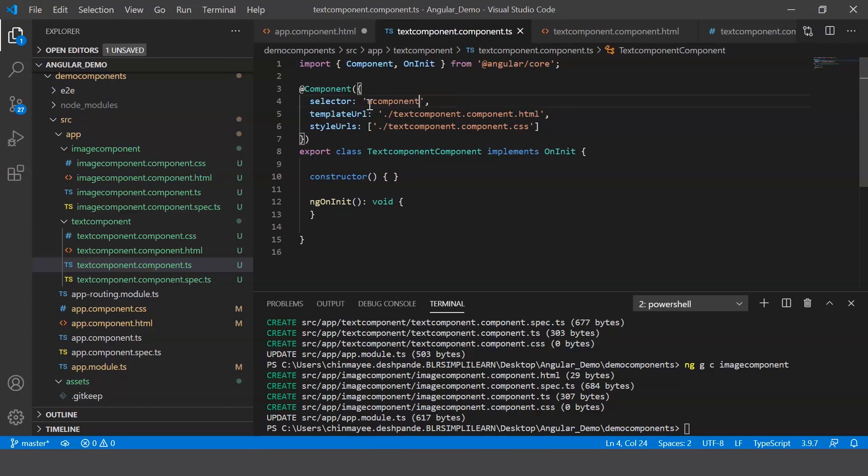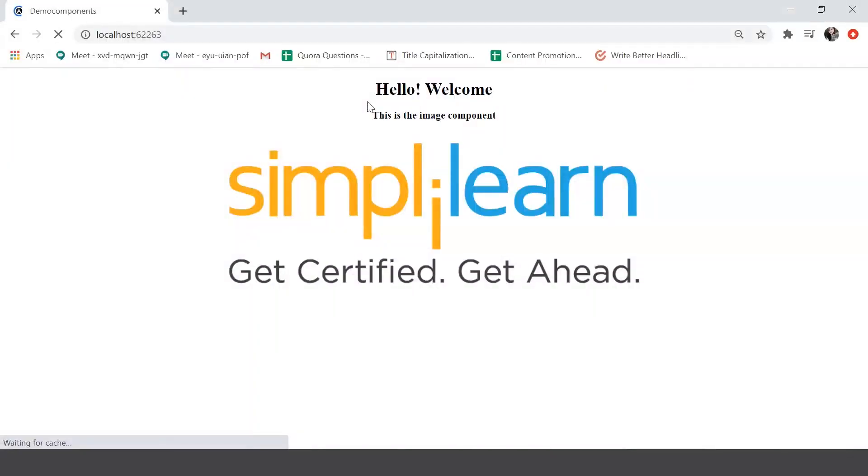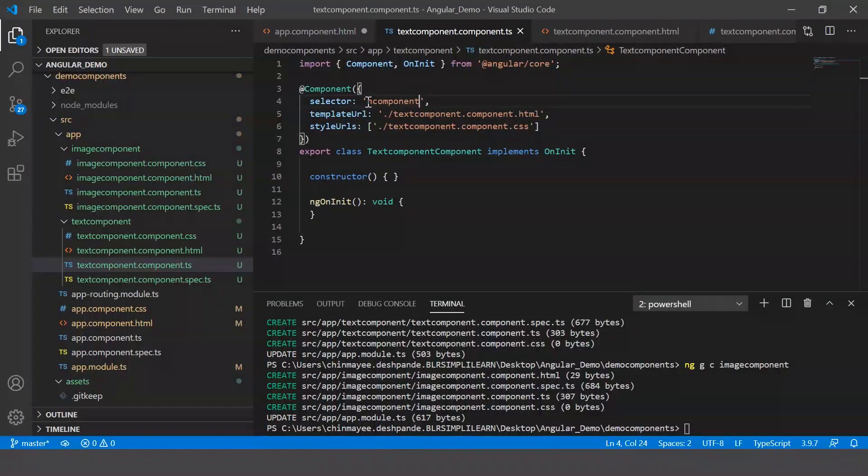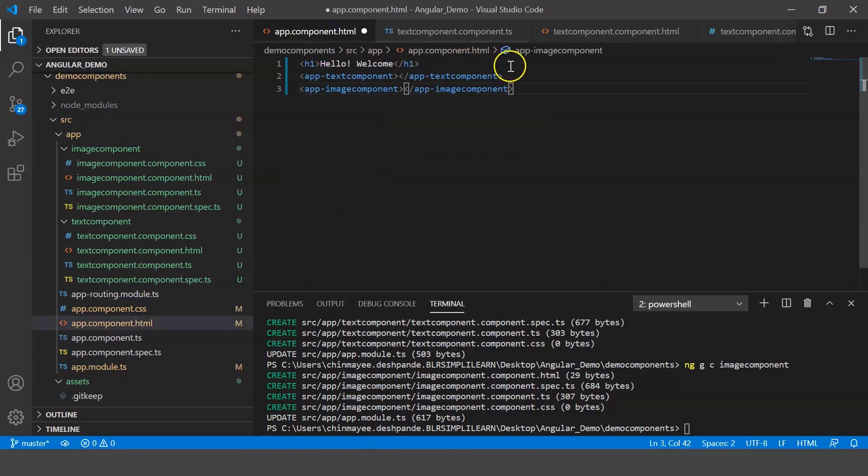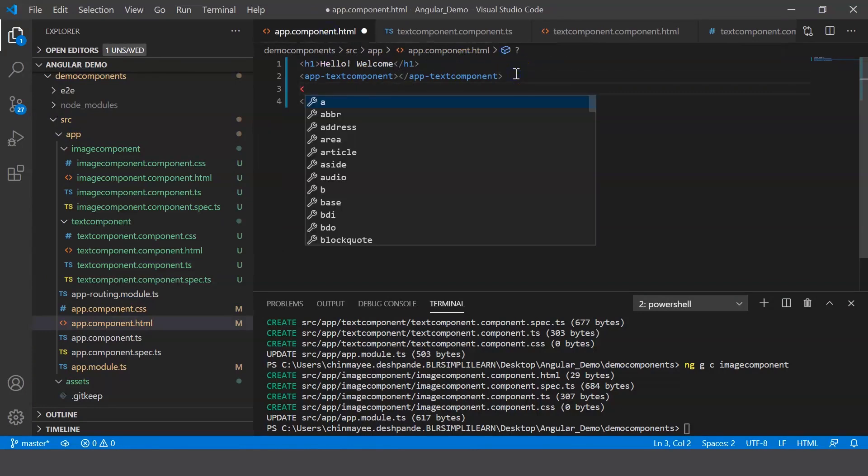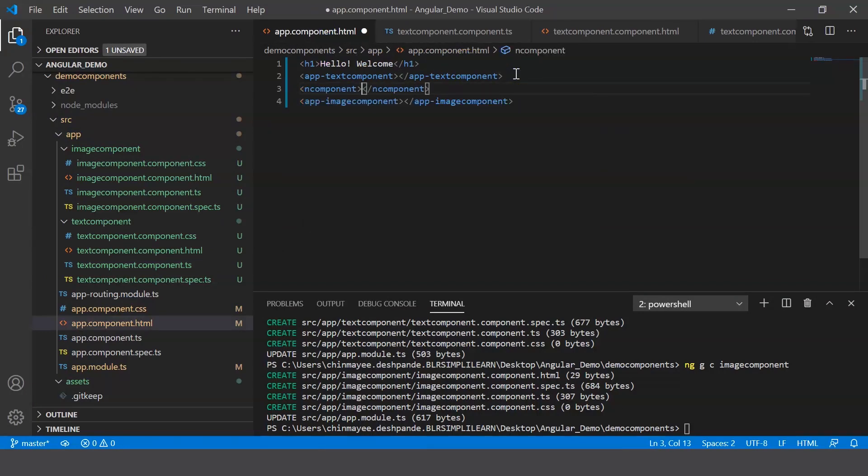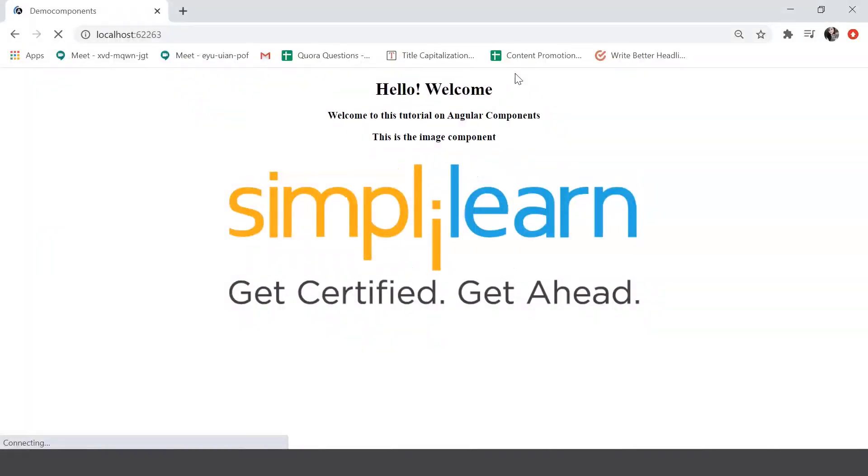All right, now when you save it and look at the browser, the message is not displayed. So what we can do is you can copy this selector and then include this here. And now you can see that the same component has been rendered onto your output. All right, so the selector plays a crucial role in that.